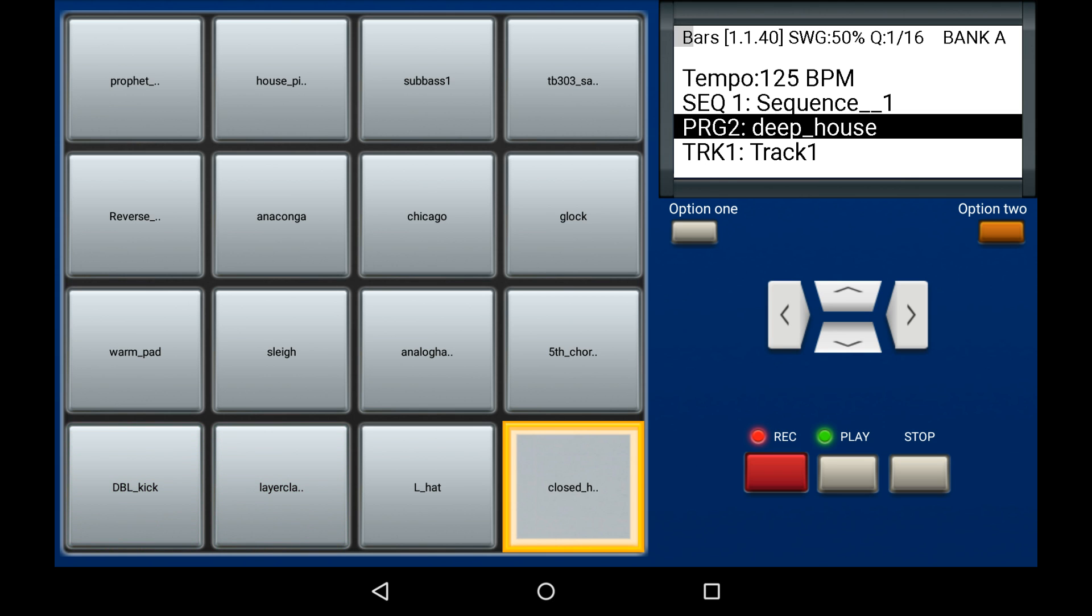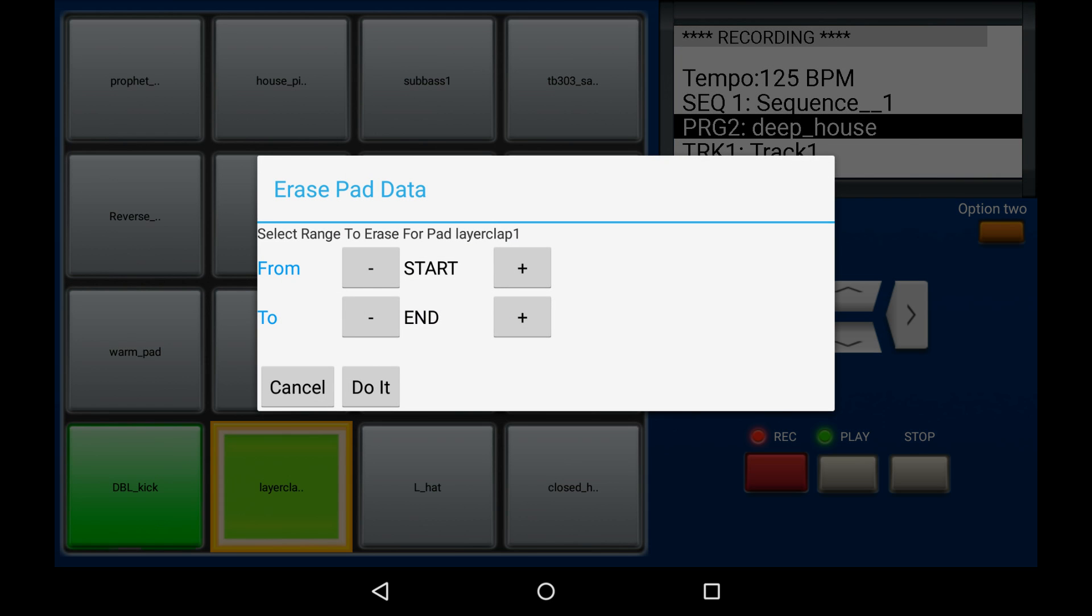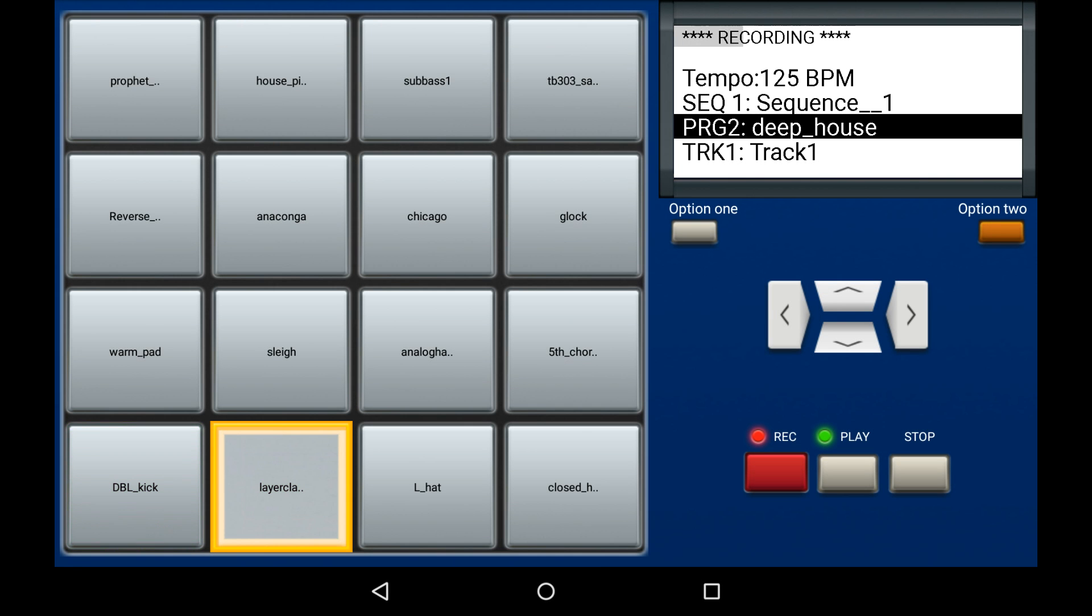In this next example, I'm going to delete the second bar from pad number 2. So I go to the second bar, press do it. Voila, it's gone.